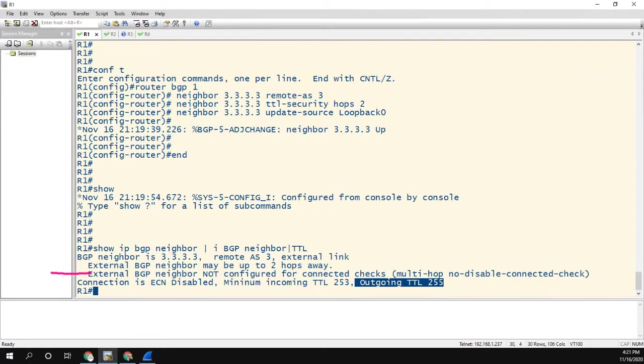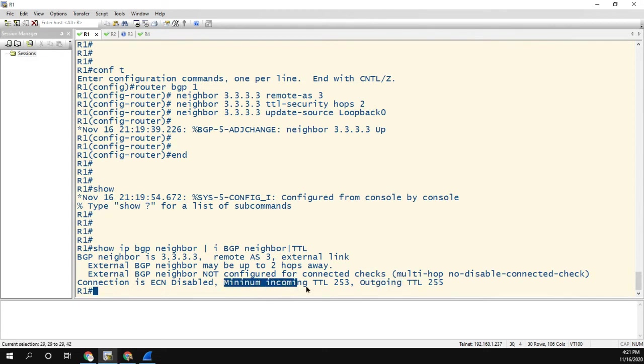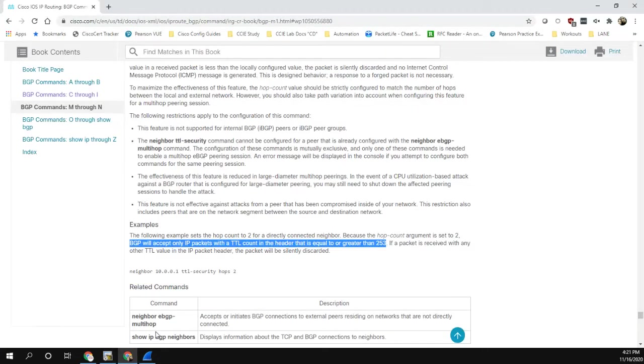So I was like, okay, maybe there's something different with what this command actually means. Minimum incoming TTL is 253. Maybe they just mean 253 plus one. So I went to the documentation to look at it.